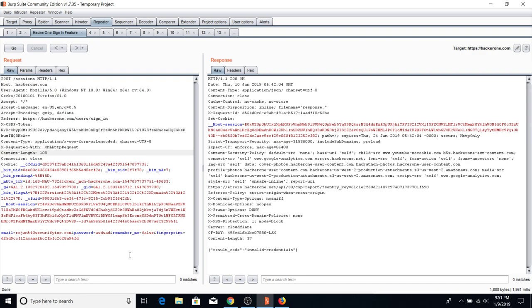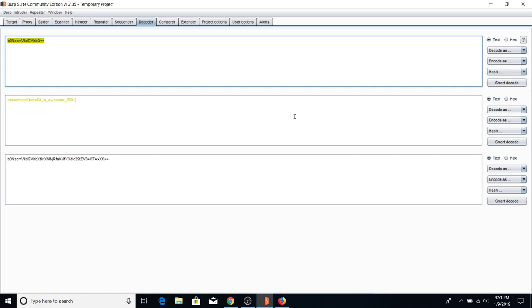Decoder is especially useful when you're working in Repeater. If a website responds with a base64 session token, you can just go to Decoder, paste it, and see the result without opening a new tab or searching for an online decoder. Just play around with each encoding type and you'll slowly get the hang of what they mean. That's pretty much the Decoder tab.